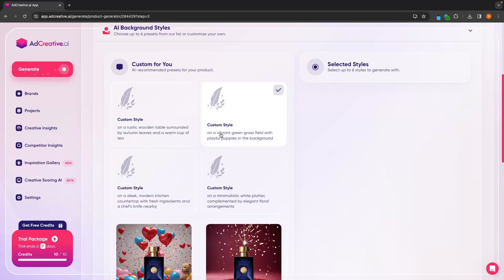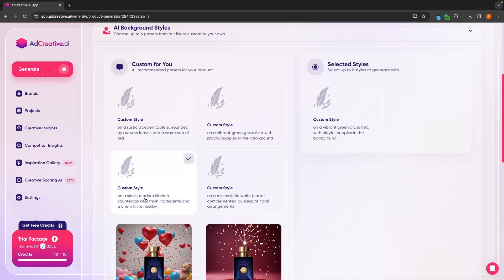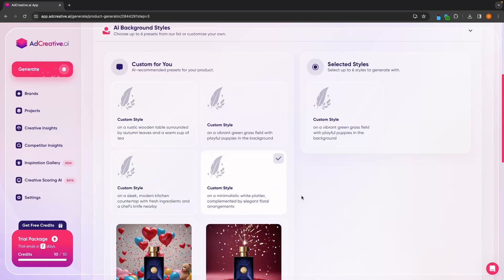Custom style on a vibrant green grass field with playful puppies in the background — that is awesome. This one is a modern kitchen countertop with fresh ingredients and a chef's knife nearby — not really. This one doesn't really make sense either, and neither does this one.